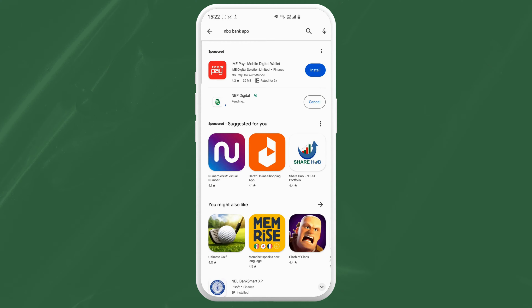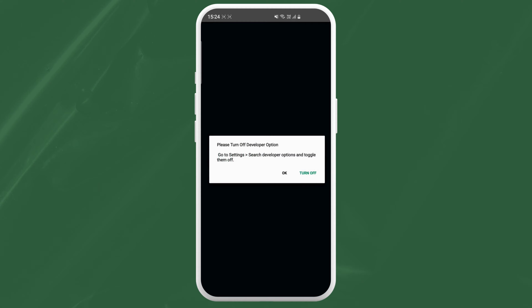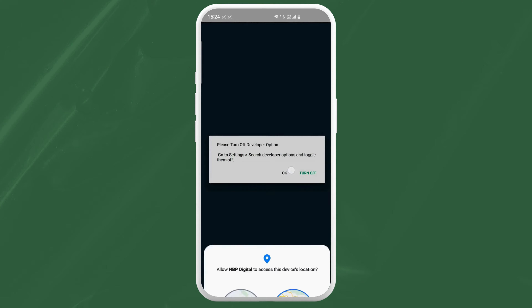Now tap on Install or Get depending on your device. The app will start downloading and install automatically. Depending on your internet speed, this might take a few minutes or just a few seconds. Once the download is completed, tap on Open to launch the app — and that's it!